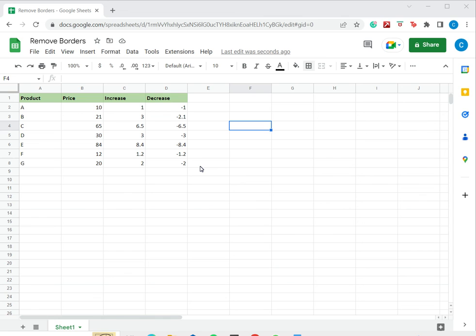This is how to remove borders in Google Sheets. Please read the appended article for further guidance.